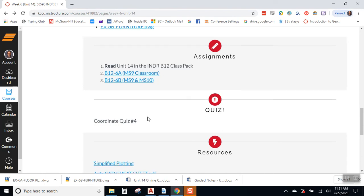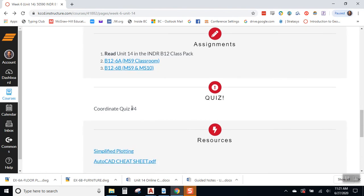And then, we have coordinate quiz number 4, which will be up and loaded and ready for you. Of course, coordinate quiz 4 will replace the grade for coordinate quiz 3. So, this is the important one to focus on.